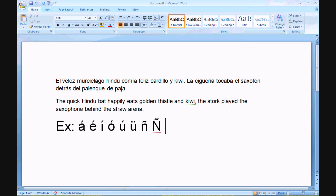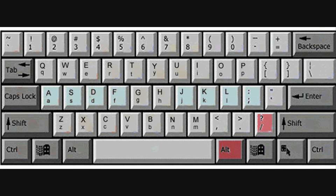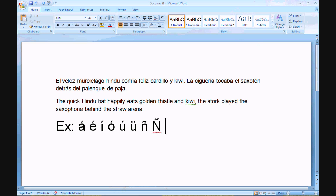For the symbols, the upside-down question mark is the right ALT key held down and then you touch the question mark. The right ALT key is the ALT key located to the right of the space bar. So I'm depressing the right ALT key and then touching the question mark, and then I get the upside-down question mark.